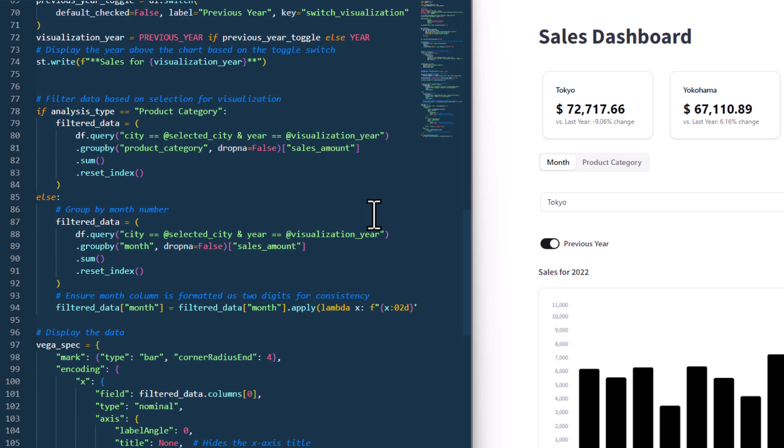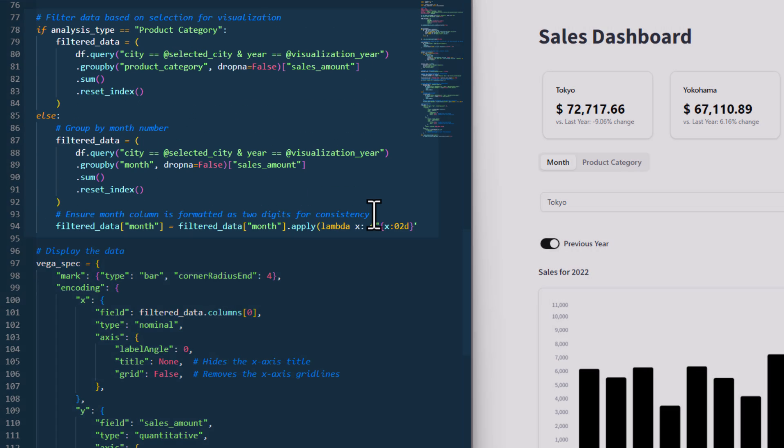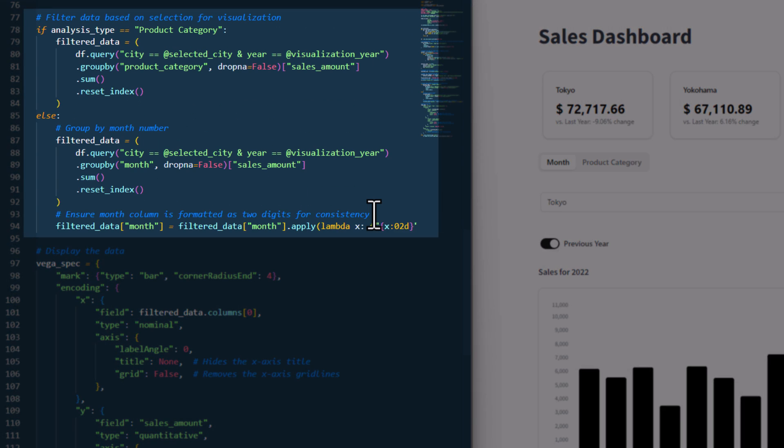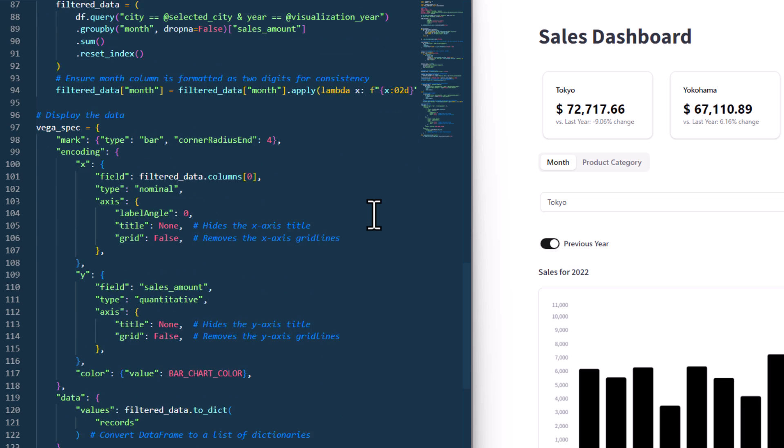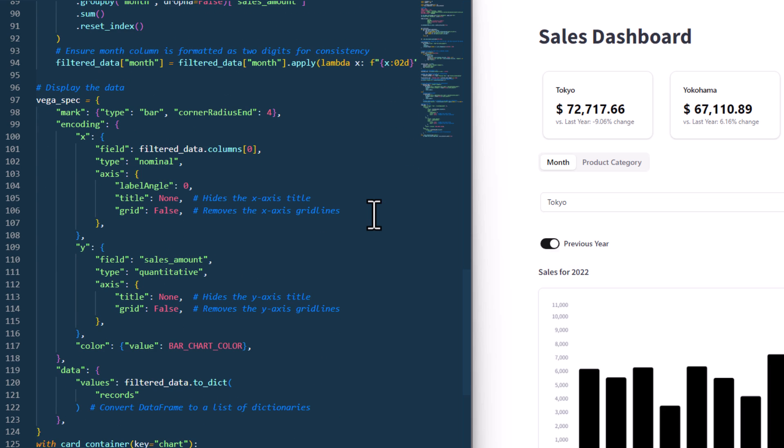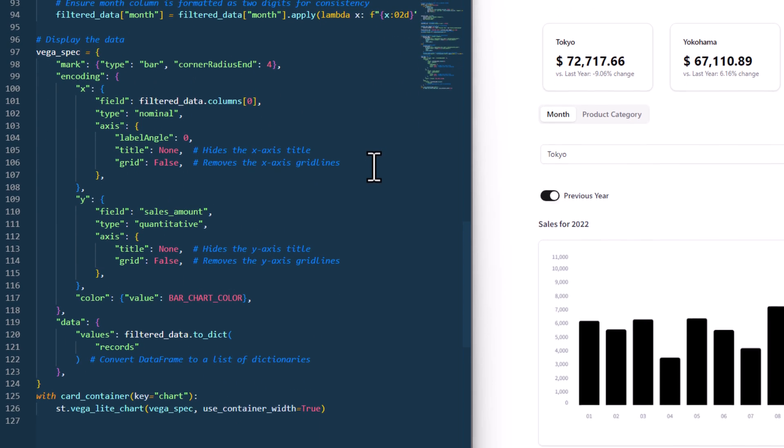Alright, and then in the last part, I am just filtering my data based on the selection I have made above. As a result, I will now have my filtered data, which I now need to plot. You can use a standard Streamlit bar chart for that, however,